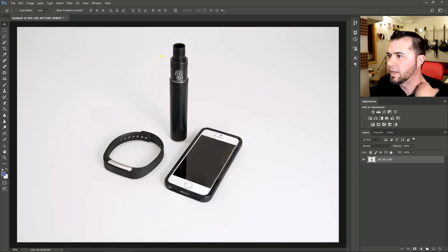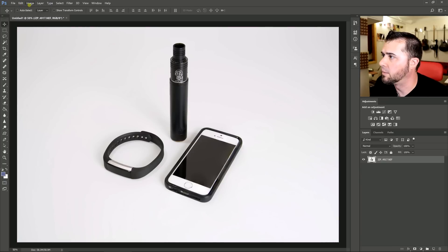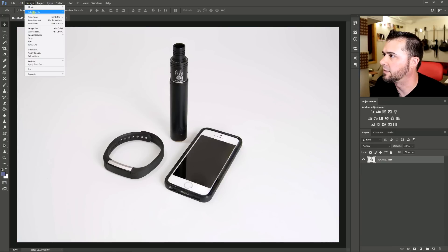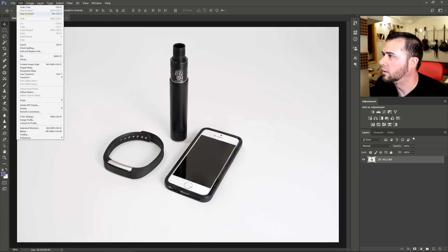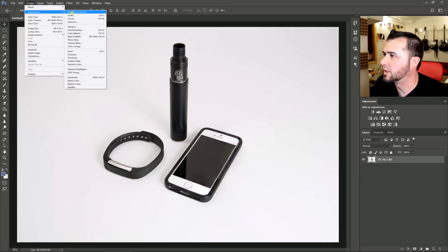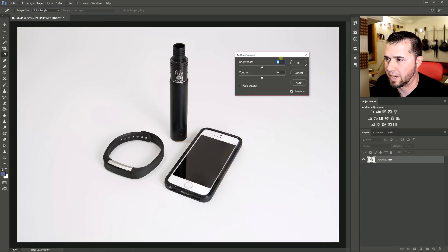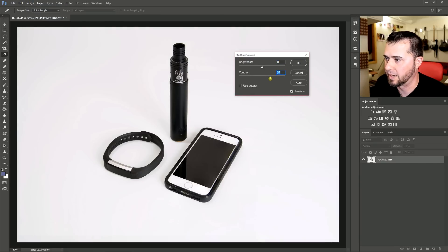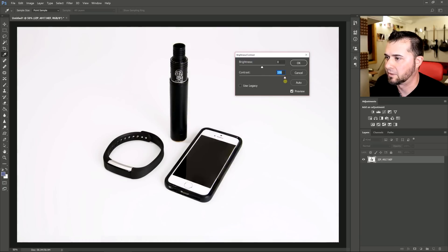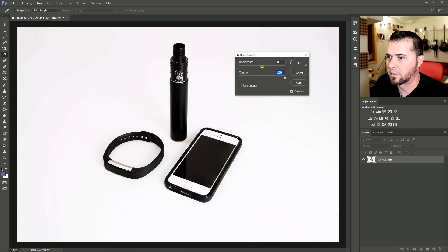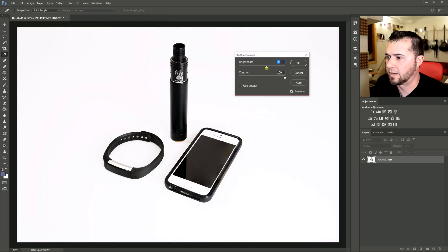Before I do any more editing, I'm just going to do my normal edits here. I'm just going to bump the contrast here because this is basically a black and white image, even though it's not. You can get away with cranking that contrast.